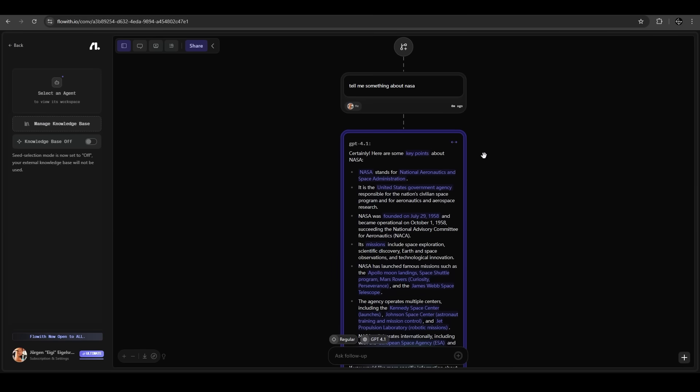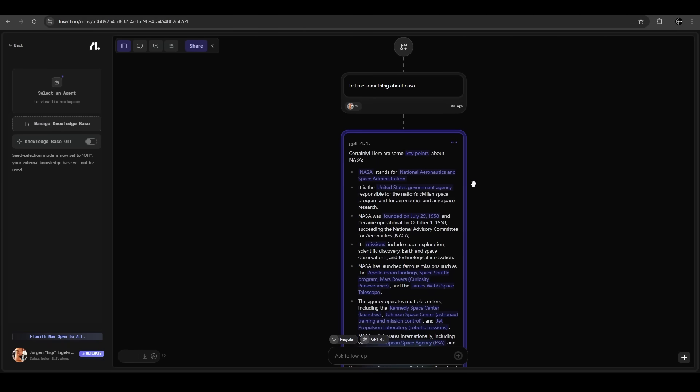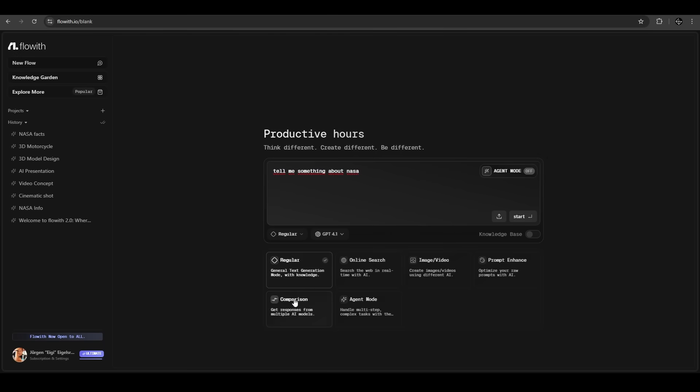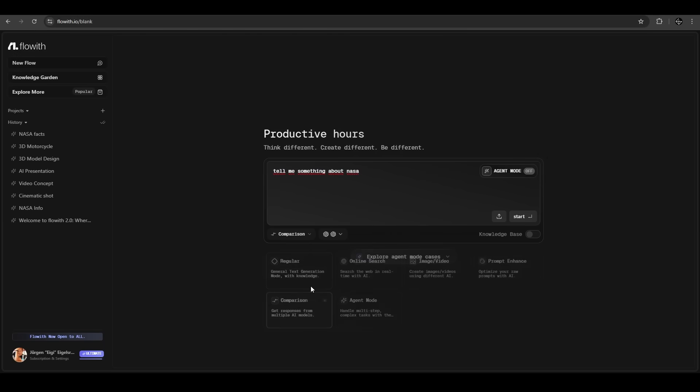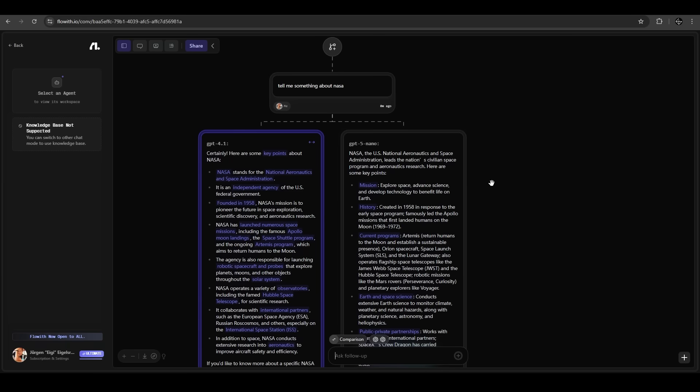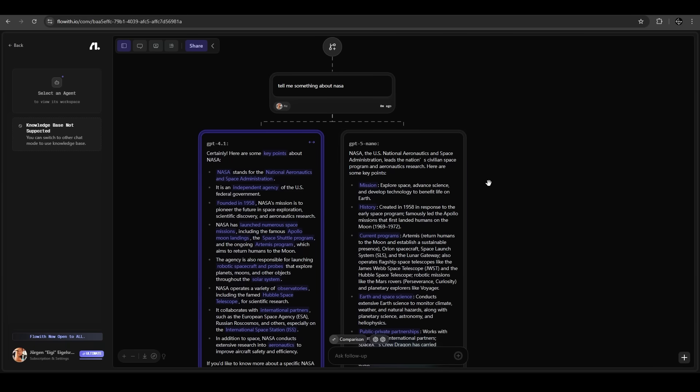Here we are at the interface of the output, very nice and clean. It gives us exact information without any unnecessary stuff. We could also do a comparison between models. If you click here on comparison, you can choose multiple models like GPT 4.1 and GPT 5. If we hit start now, you have a direct comparison between the models you choose. That's an awesome feature.